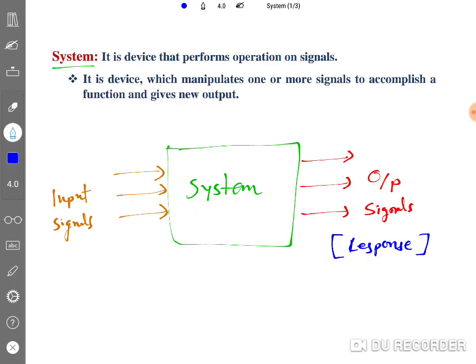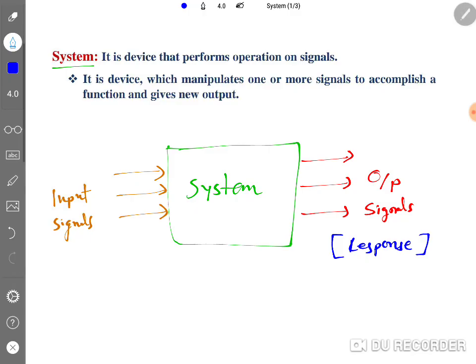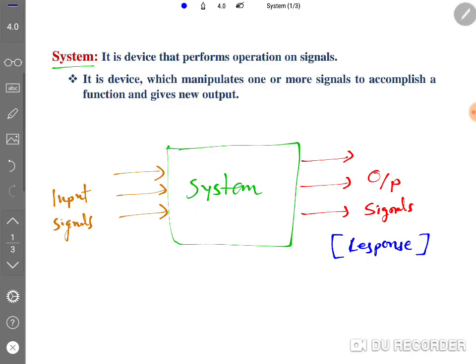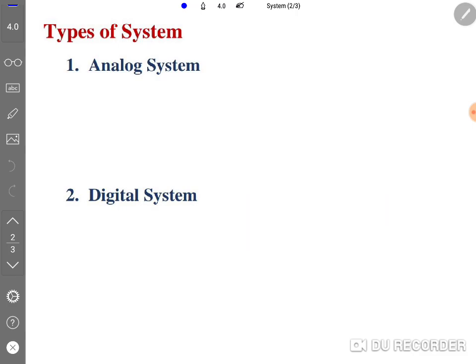Based on our requirements we have many different categories of signals and systems. In this session I'll discuss a few categories of systems to give you a basic understanding. Systems are classified into two categories: analog systems and digital systems.